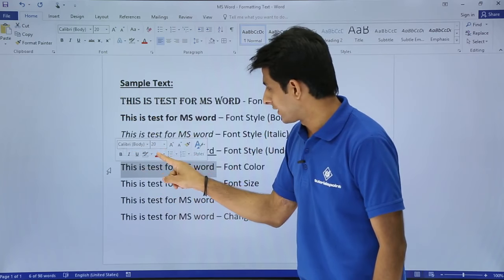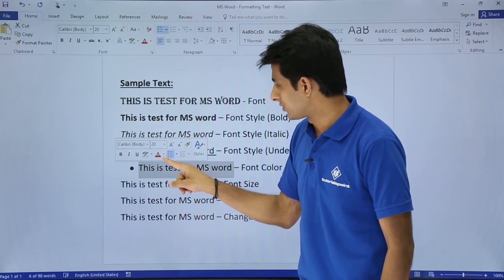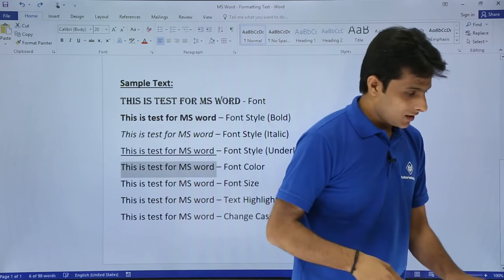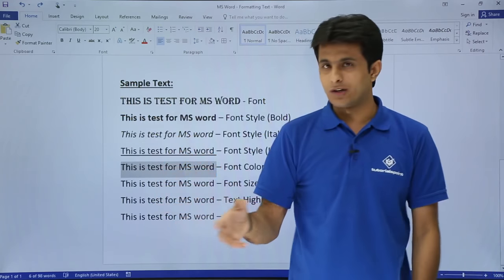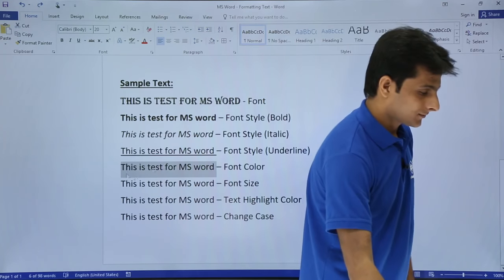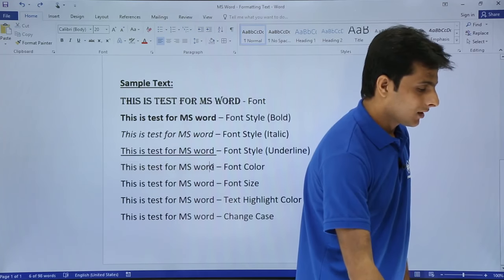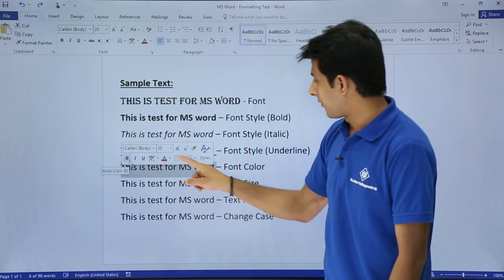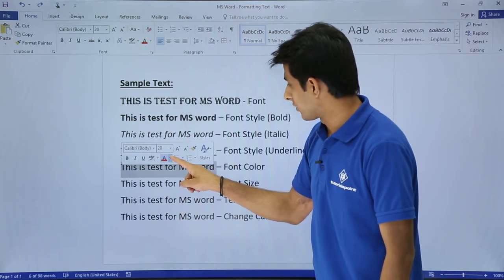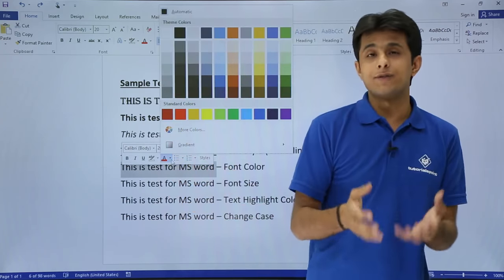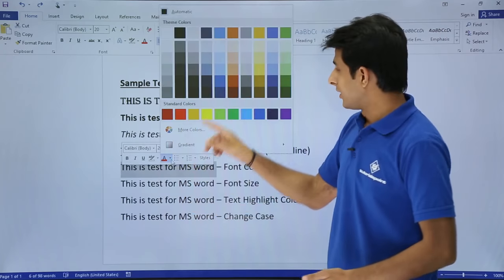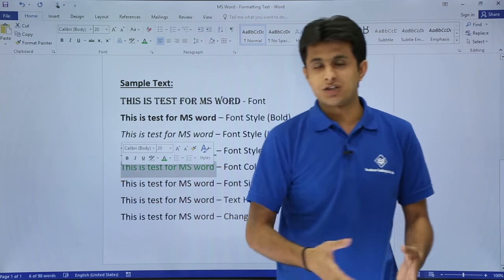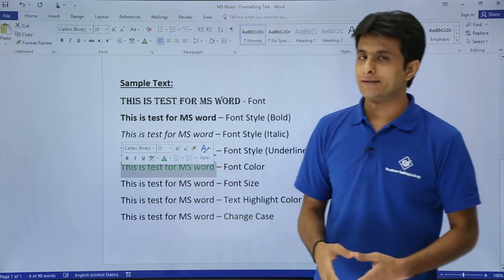Right now we want font color. You can select a color like red from the floating toolbar dropdown, or you can press Ctrl+Z to undo. For font color, click on the A button in the font group and choose any color required. For example, I'll select green, and the entire text becomes green.